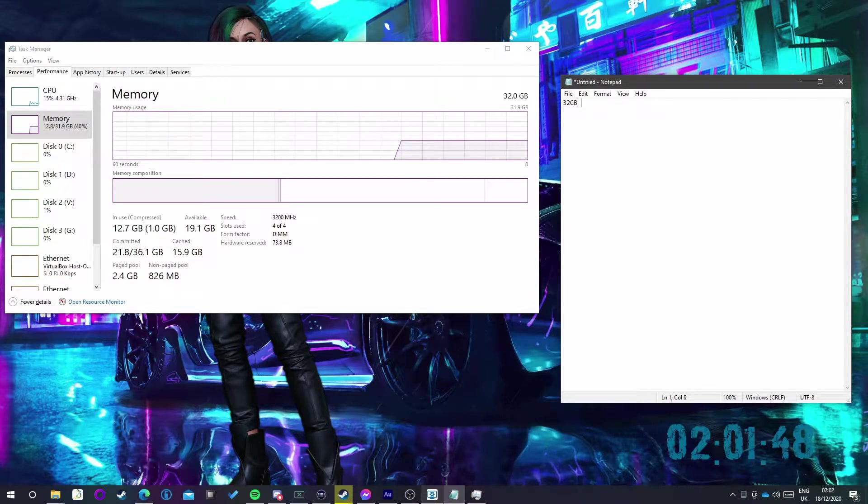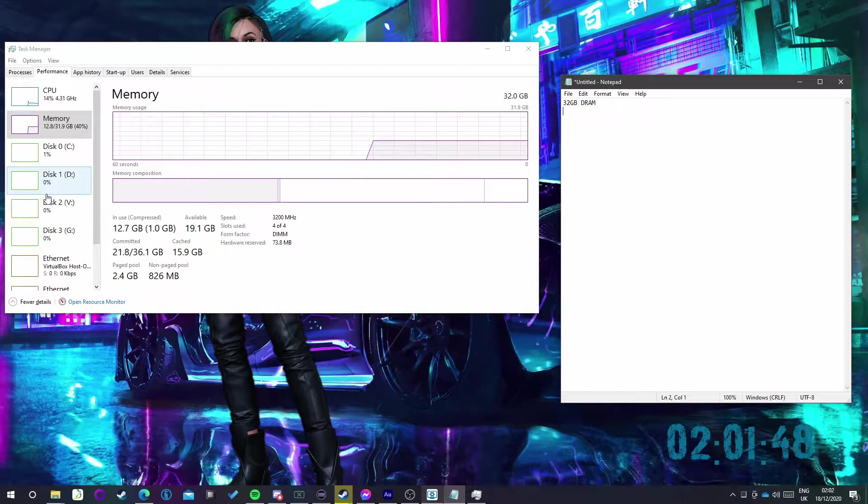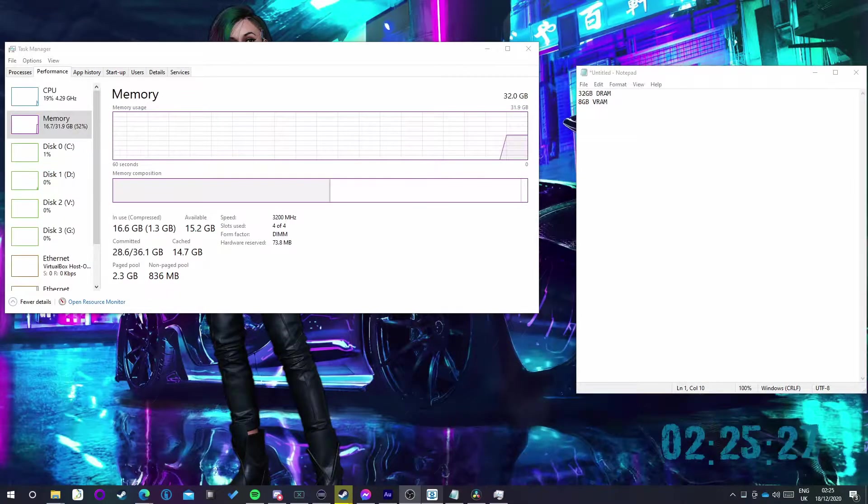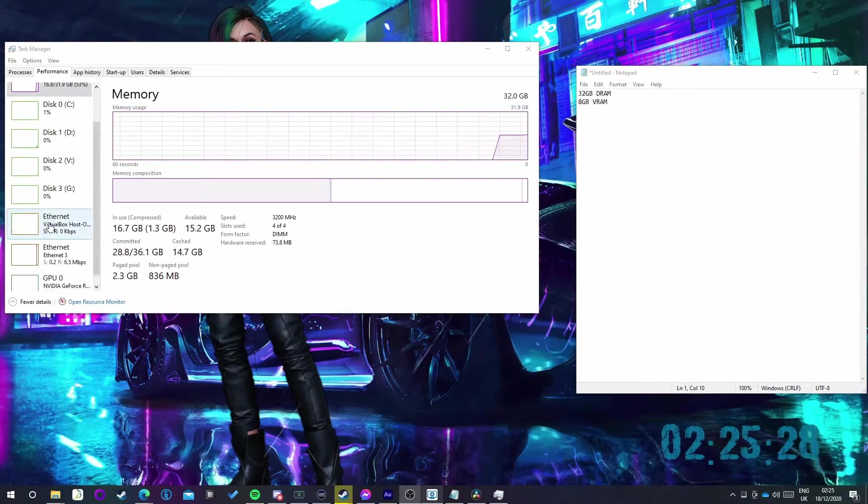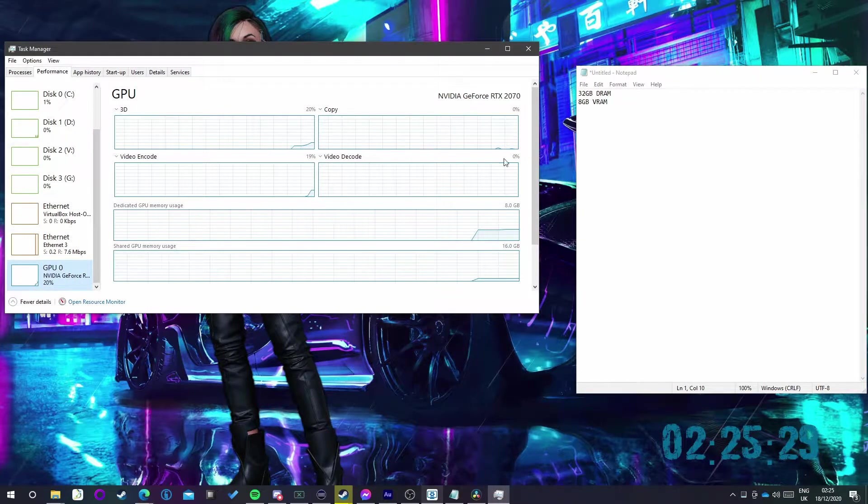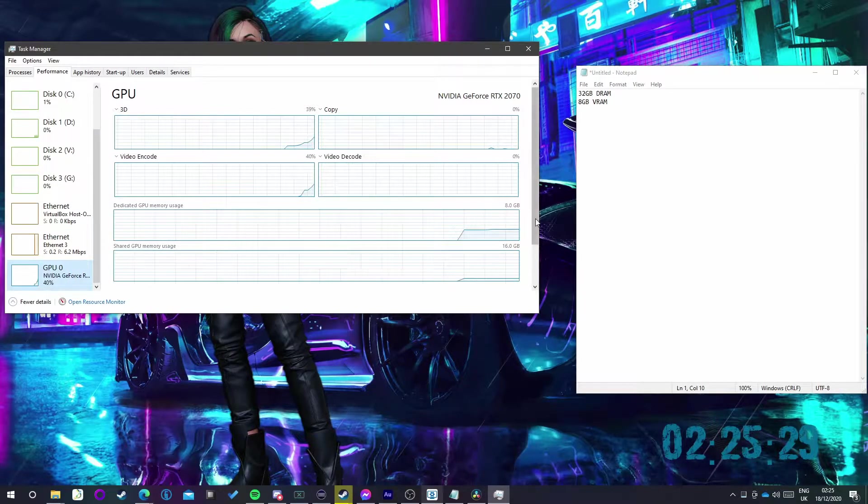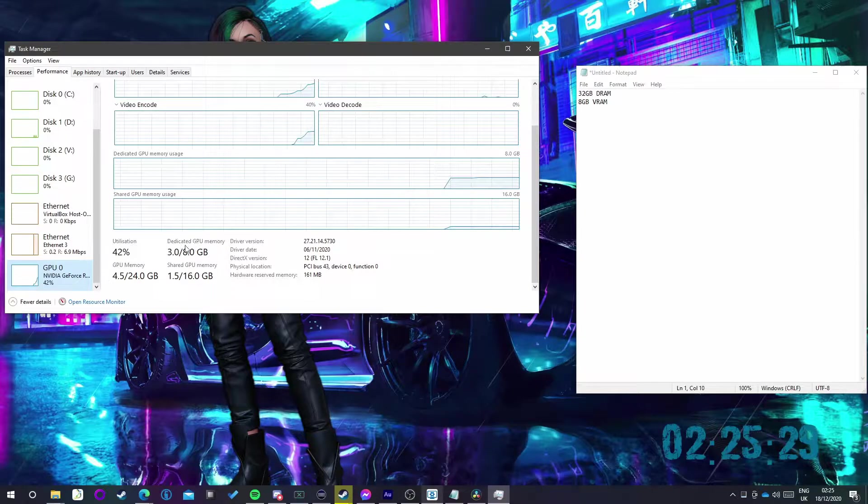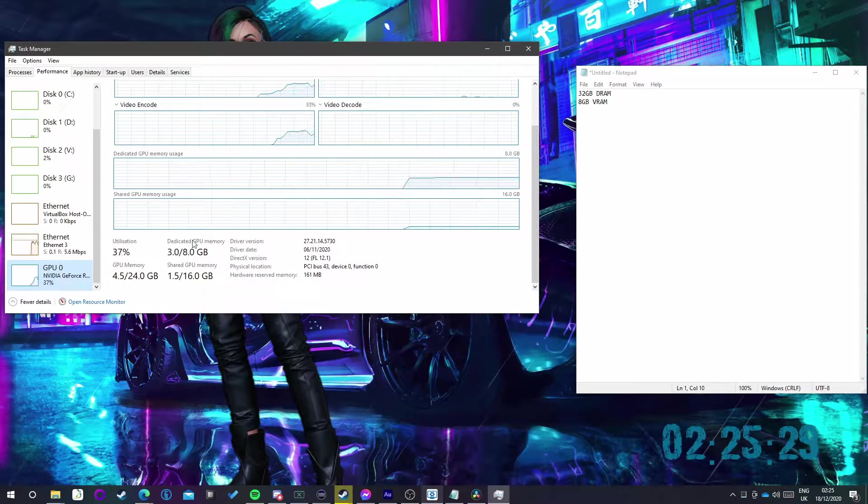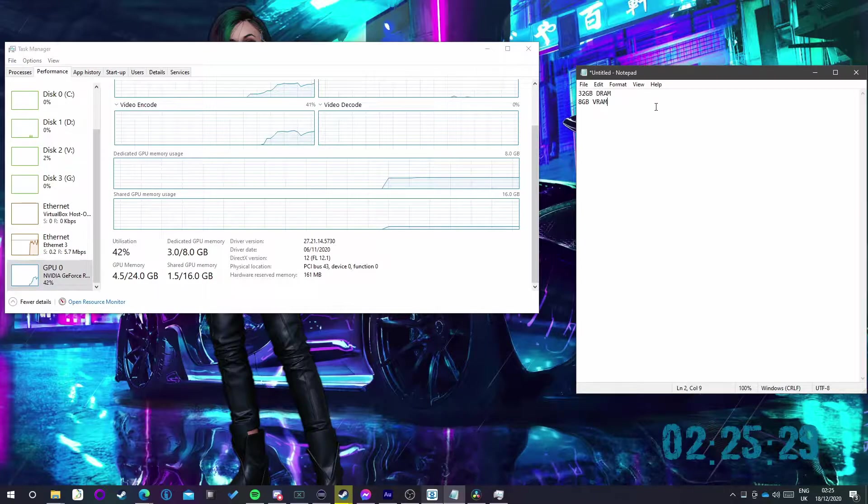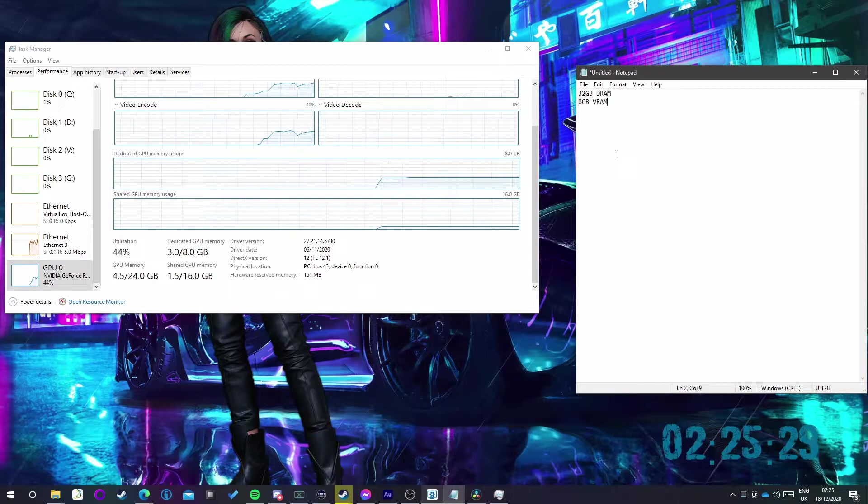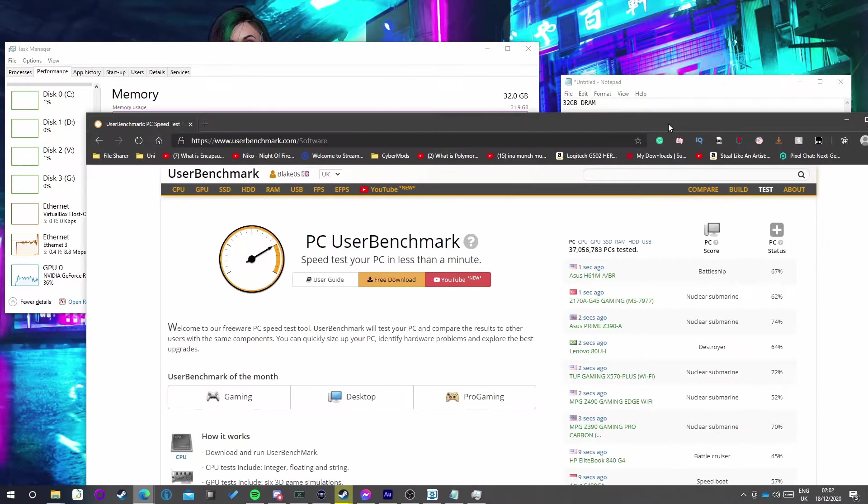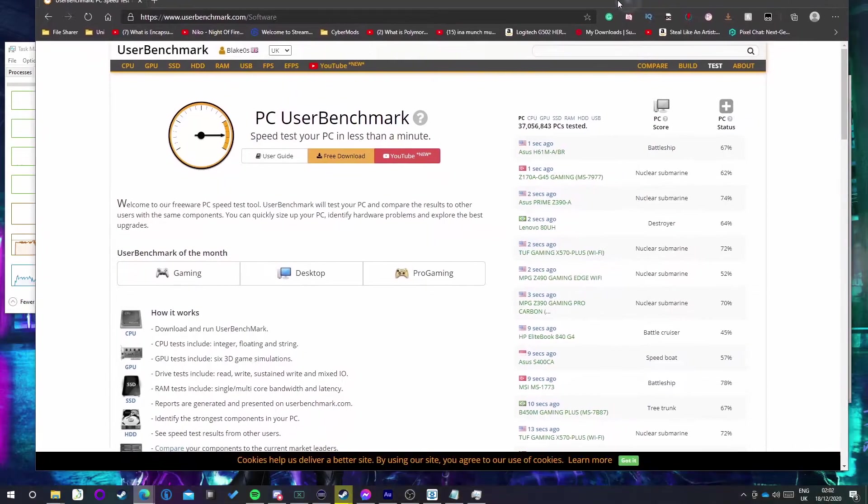Then what you want to do is scroll down and you should have a GPU here. You just want to click it and then scroll down a bit, and just here it should say your dedicated GPU memory. It's the value after the forward slash that's the maximum amount. So note that down. I've got 8 gigabytes of VRAM.